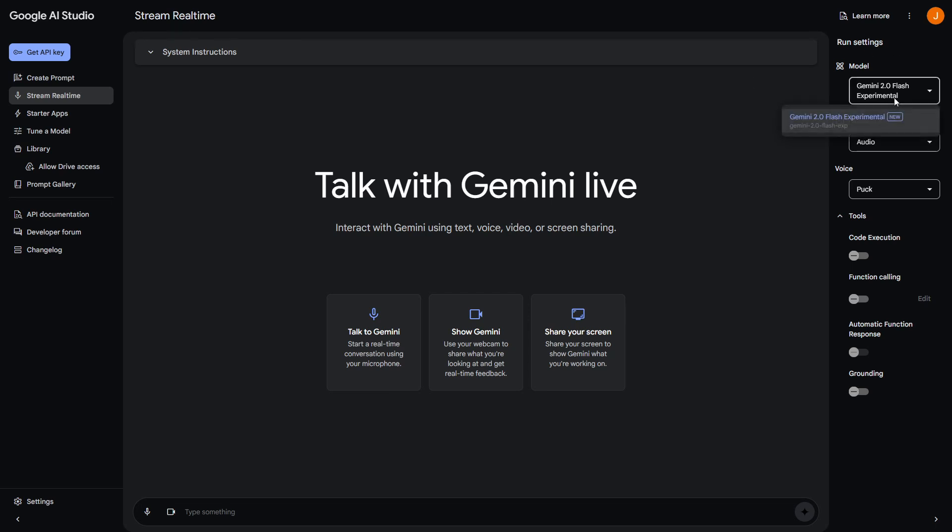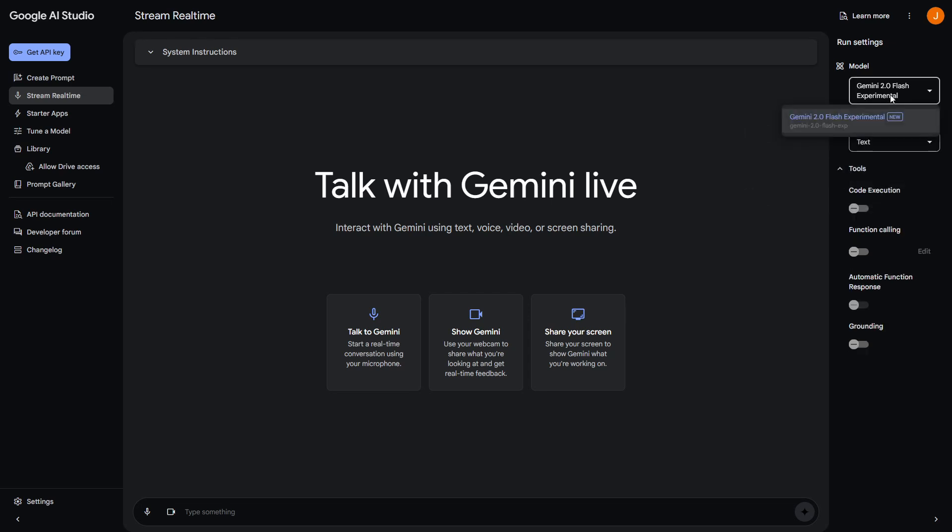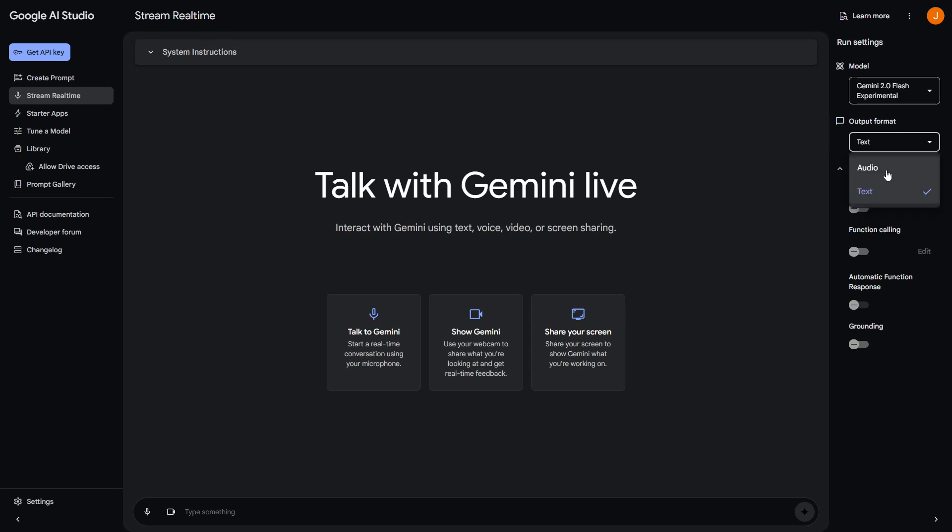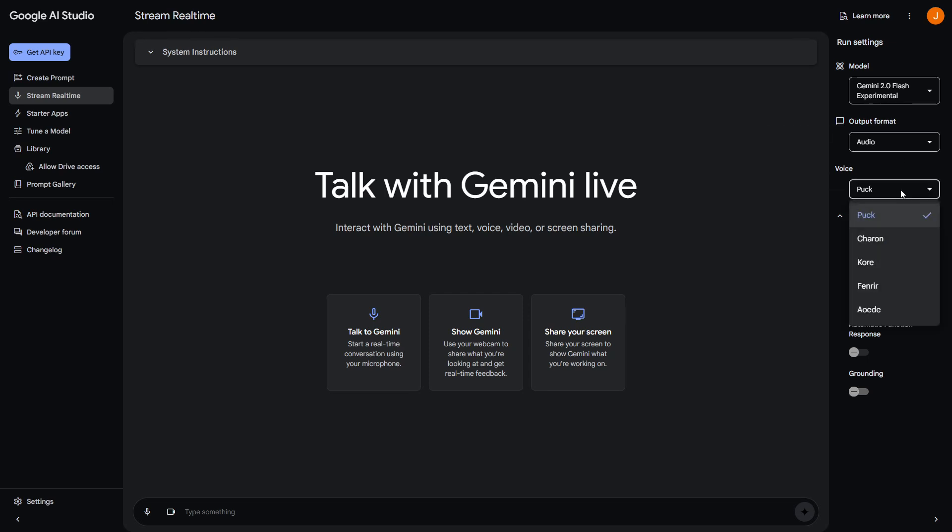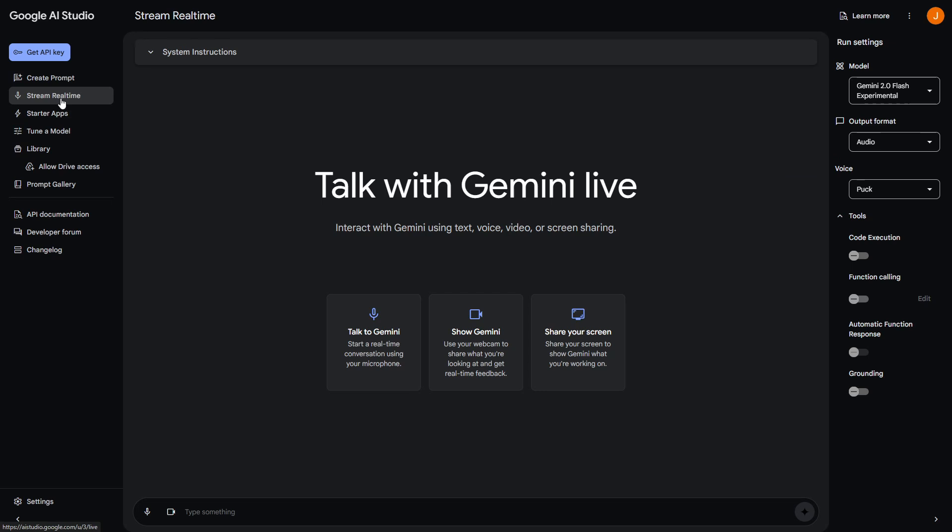Here you can select the model, so you can use Gemini 2.0 Flash Experimental. There are some different models which are text only, but you do need to select this to get the audio, because it's really a lot easier when you're sharing your screen if you can hear the Google AI Studio talk to you. You can select the voice - I've just been using Puck.